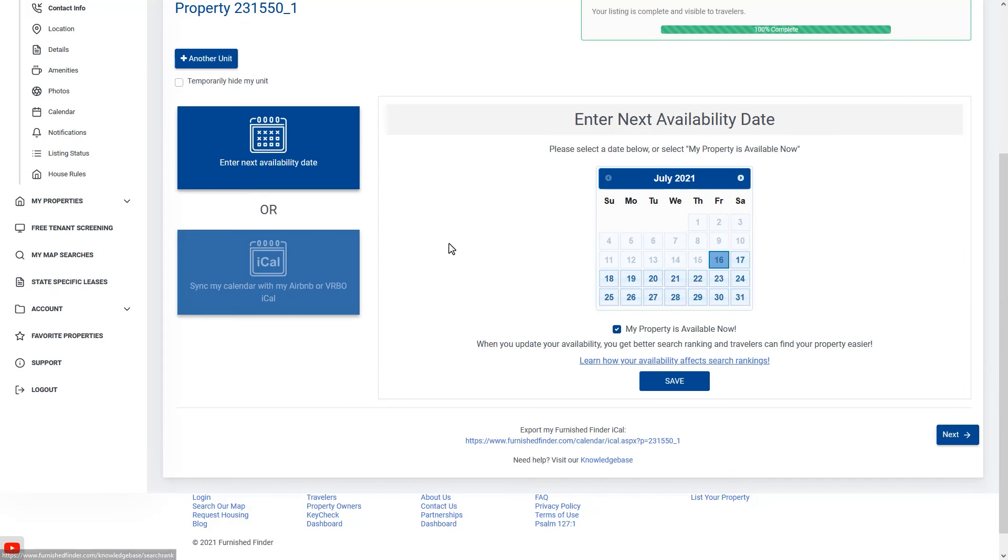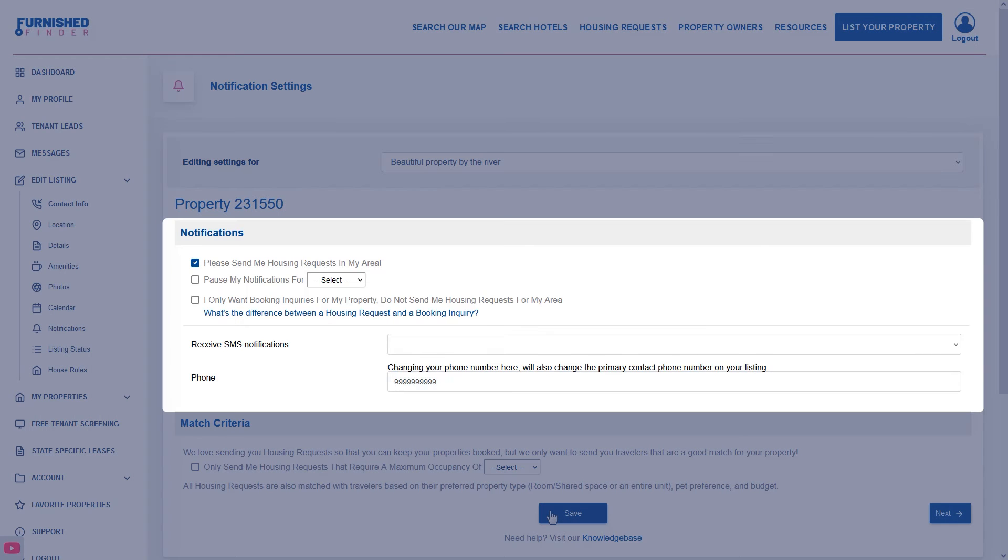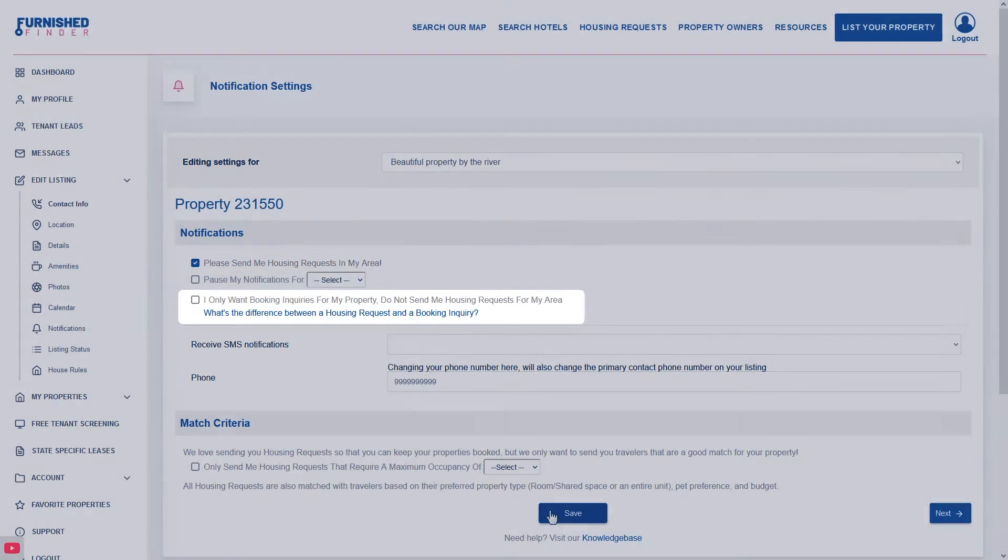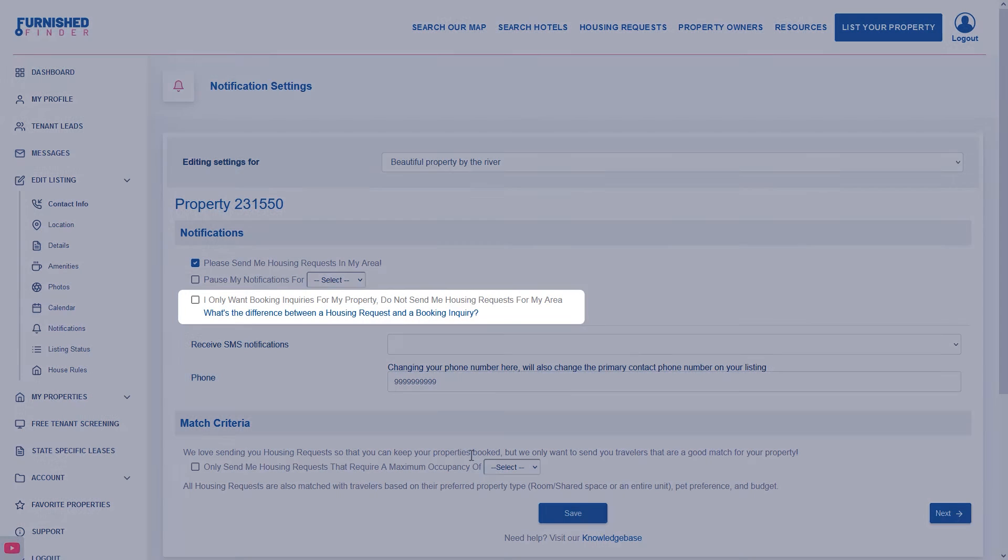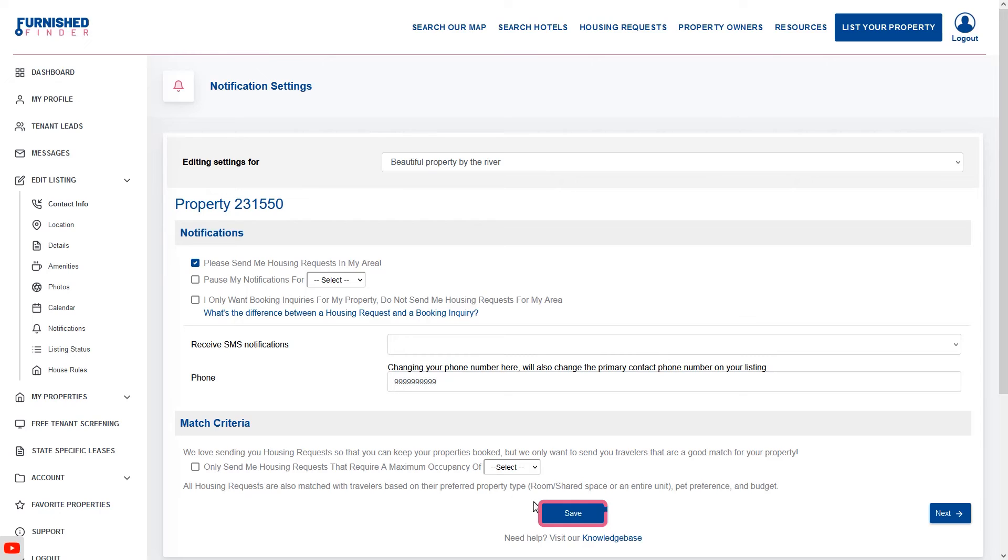Now click on notifications. This section determines which traveler alerts you receive every day. Pay close attention to your selection. If you have any preference for your email notification settings go ahead and select them below. Then update your match criteria. Make sure you save your changes and you're all set.